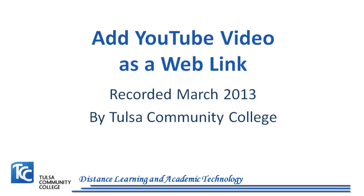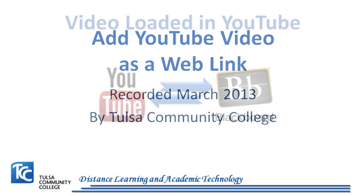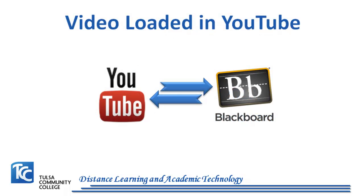This tutorial covers how to add a YouTube video to Blackboard as a web link. Once your video has been uploaded to YouTube, you can add it to your Blackboard course site.